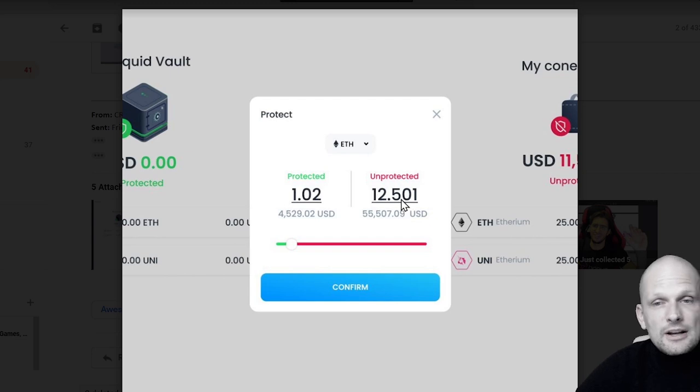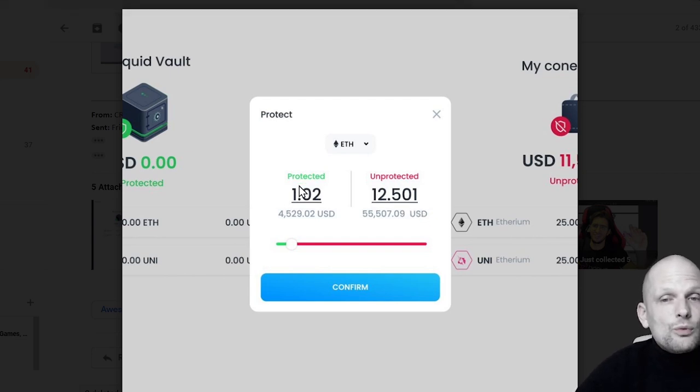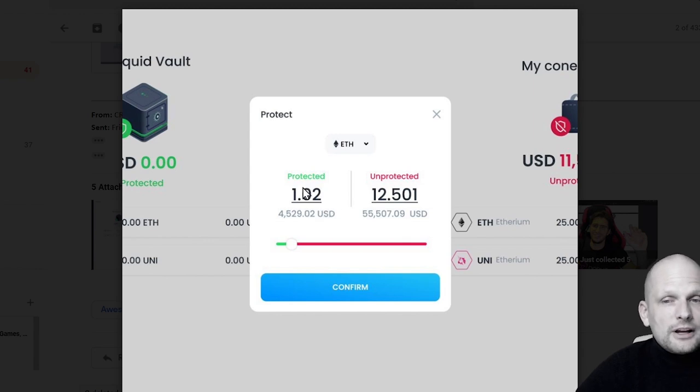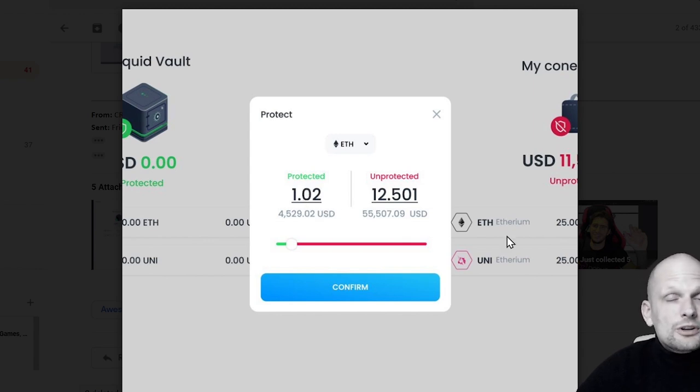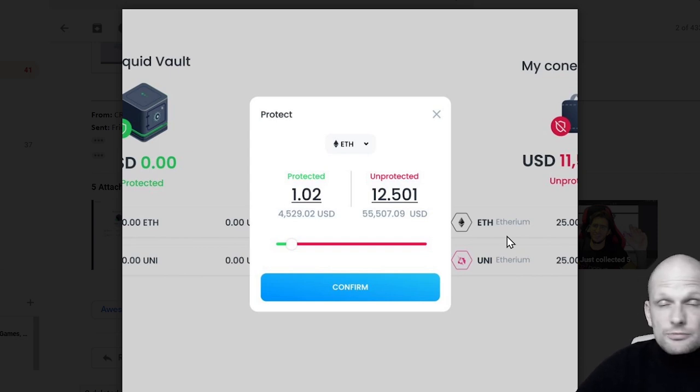Currently I have, for example, 12 and a half unprotected Ethereum and one Ethereum I have protected by using this Liquid Vault which they are also just building. These are just images from their social media.